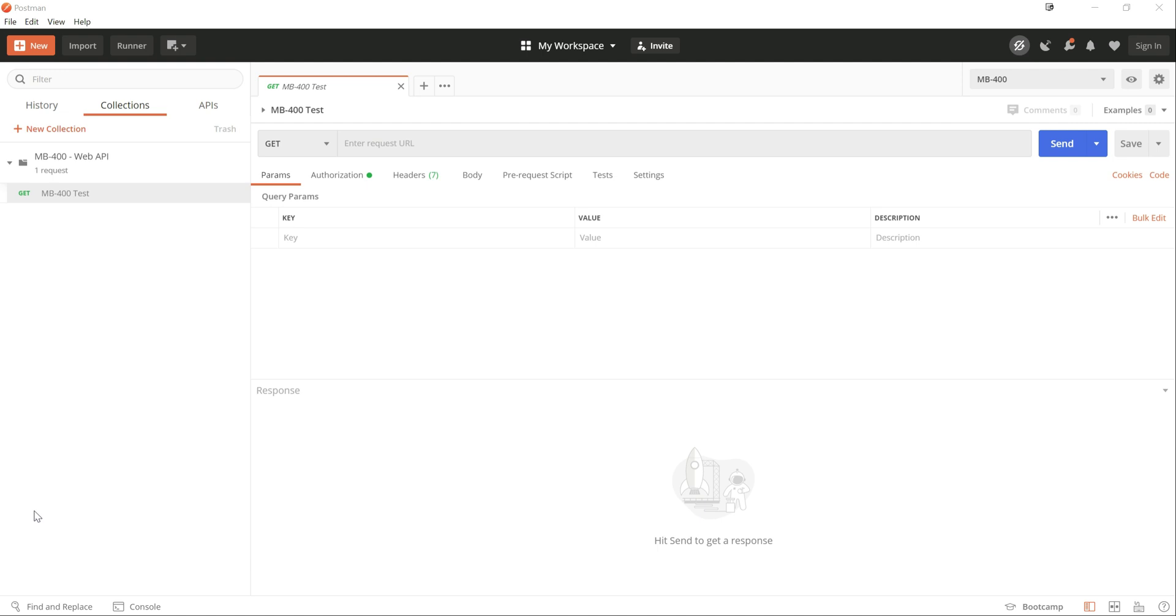So today we're continuing to look at the Web API. In the previous video, I'll link in the description below, we saw how we can set up our authorization and authentication profile to get into the Web API. So we're going to follow on from that and we're going to talk about the Discovery URL in this video today.